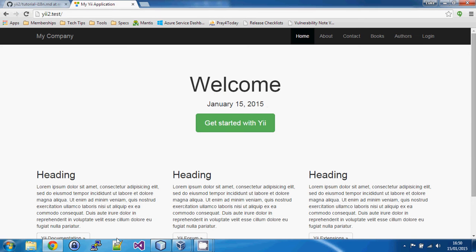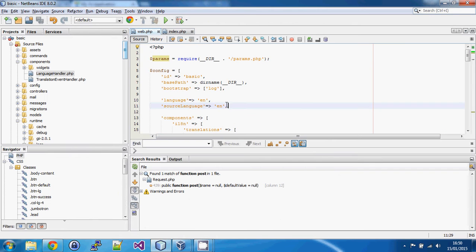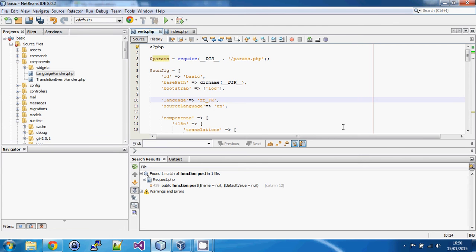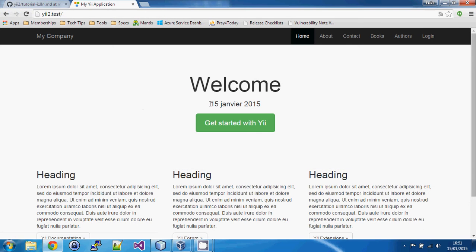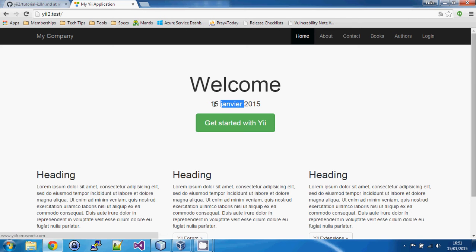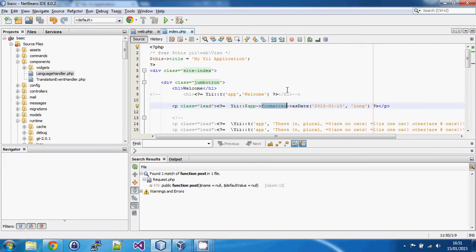I'm saying to my view that I want to echo the output of asDate for that date using the formatter class, and that's exactly what we would expect it to do. As a demonstration, if we change our target language to French — we could use the full locale fr_FR, which is the French spoken in France — and refresh, without doing anything else it has translated the date, including translating the month name into French and setting it in a format suitable for French speakers. Notice 15 comes before January, whereas in English it was January 15 2015.